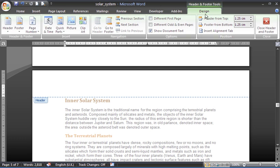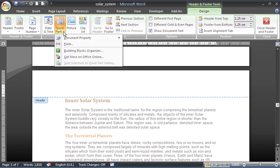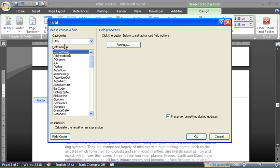And on the Design tab under Header and Footer tools, click on the Quick Parts button and insert a field. Always a bit of fun trying to find the field option in Word 2007 and 2010 when they moved it—very popular question. Anyhow, I have the field dialog box up.